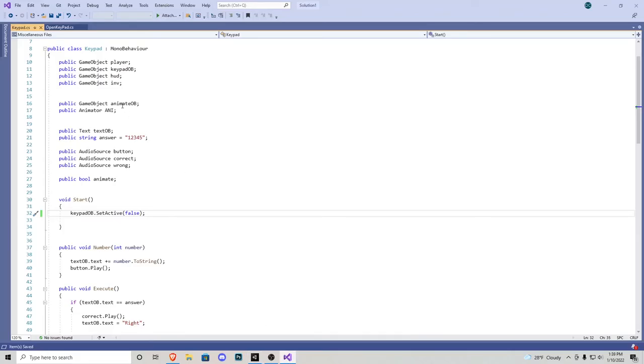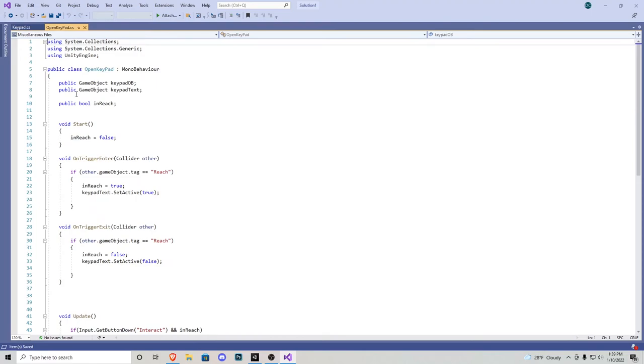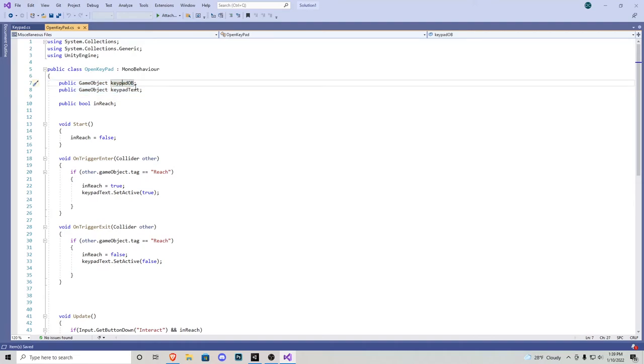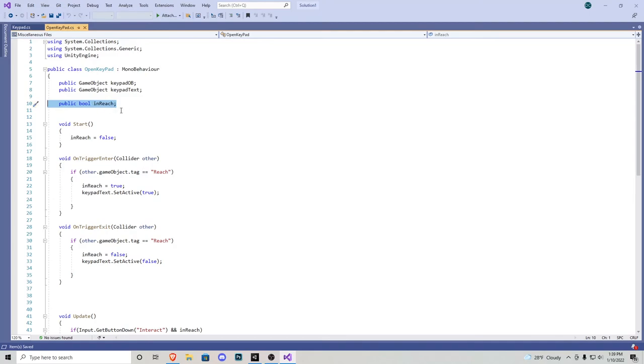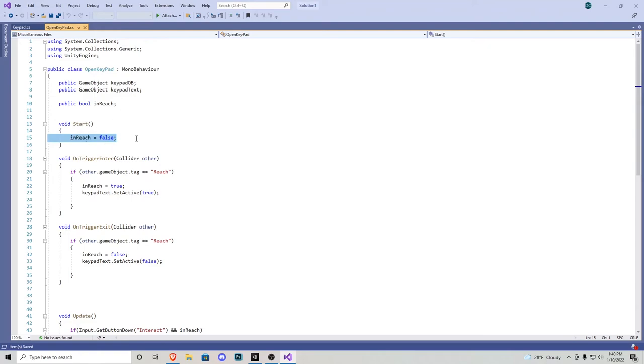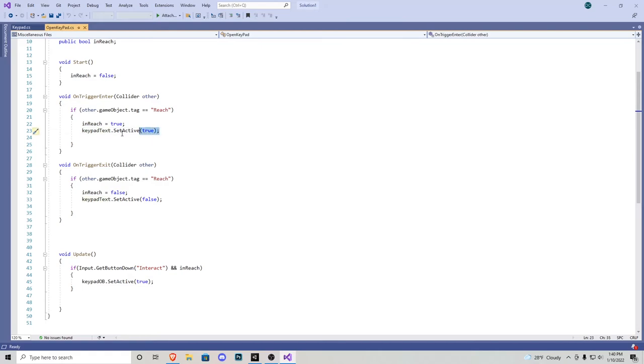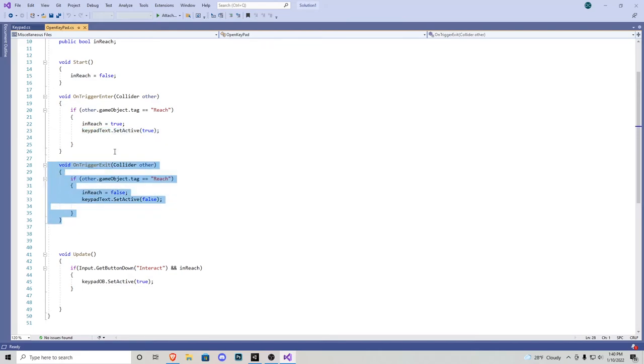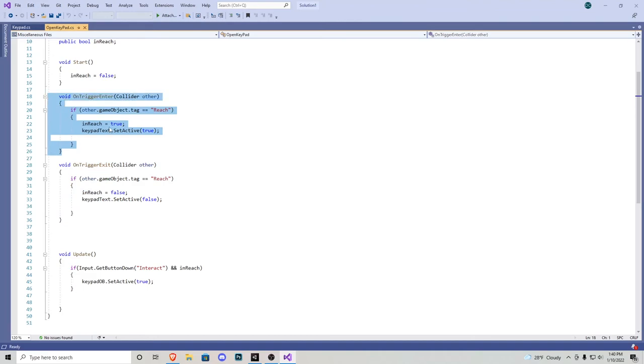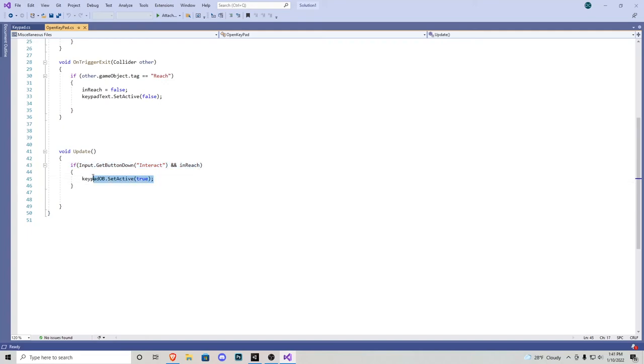So now that we've created the actual keypad object, we need to be able to access it through the little box we created on that wall. This is super simple. We have an open keypad script right here and it's very short. We have two public game objects, which is the keypad object, which is going to be our UI and then keypad text, which is going to just display use keypad. A public bool, which is in reach. So if we are in reach of the object, we can use it. In our void start in reach is false. We have an on trigger enter, which is if our reach tool looks at that little box we created on the wall in reach becomes true. And then we activate keypad text. And then on trigger exit is just the complete opposite. Then we have this quick little void update that says if we press down our interact button and we are in reach of the object, the keypad object becomes true.